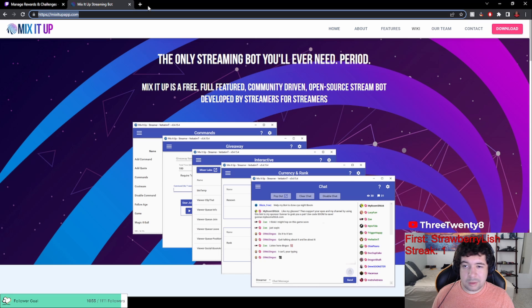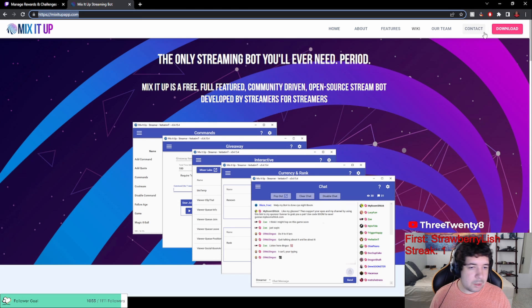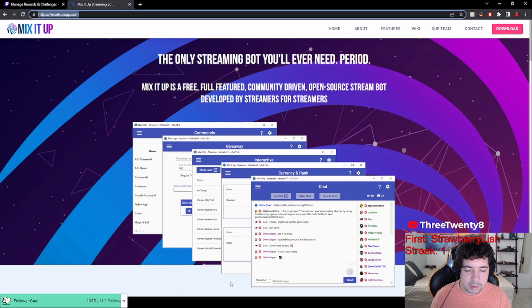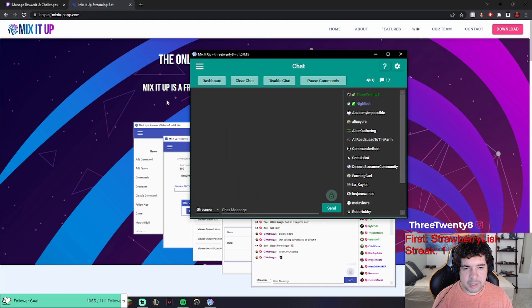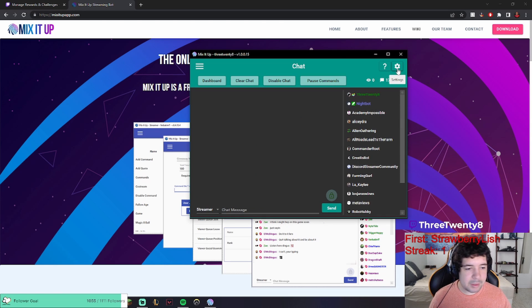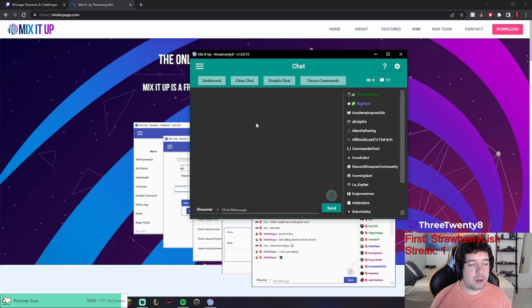Next, the program I use is called Mix It Up, so you just want to download it from the website. I'll leave the link in the description for you. And then once you have that downloaded, you'll get a pop-up and you'll just need to log into your Twitch account. And now it should look something like this. I believe the default was light mode, but I changed this in settings with the themes and colors.